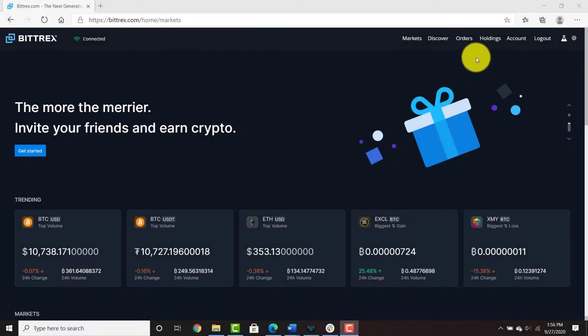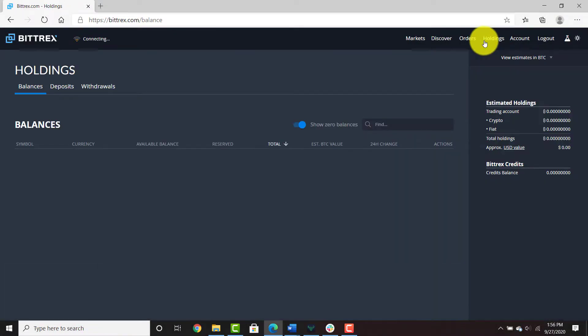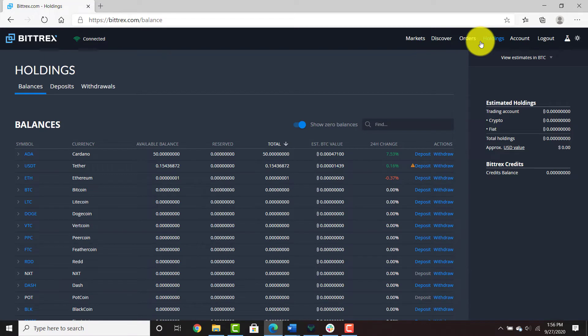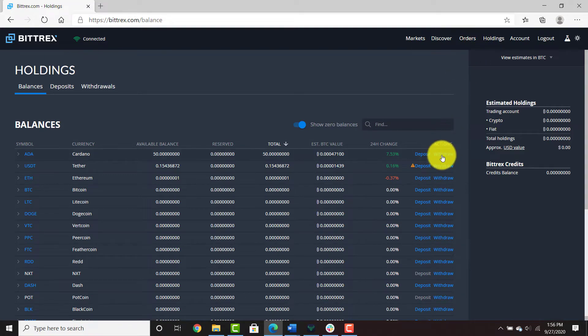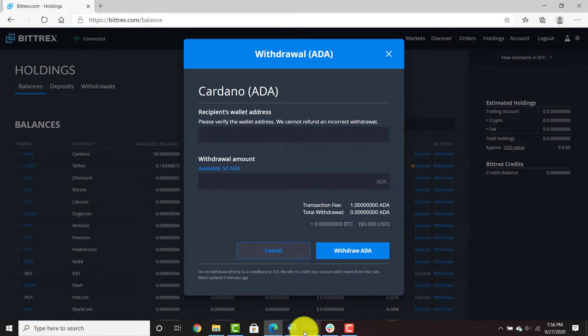Welcome everyone. Bittrex is ready to go. You can now withdraw your ADA from Bittrex. This is a quick video to show you how to withdraw your ADA. Head over to your balances, then head over to your Daedalus mainnet wallet.